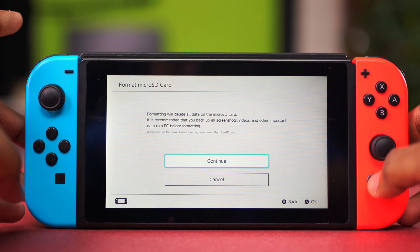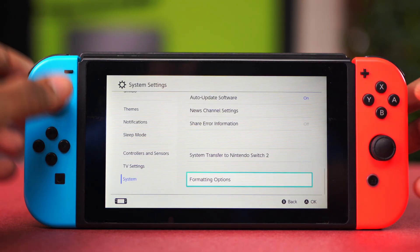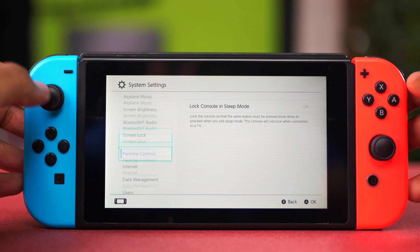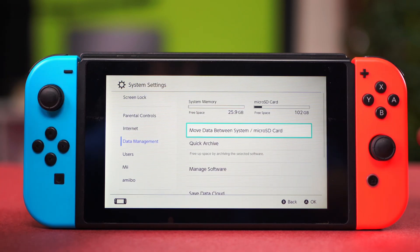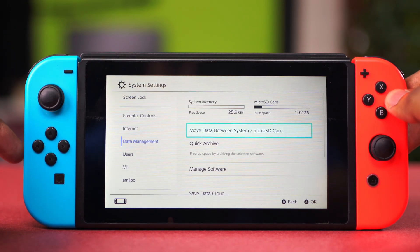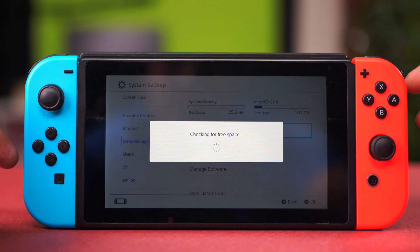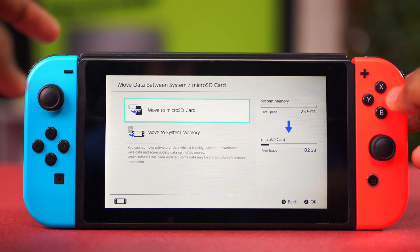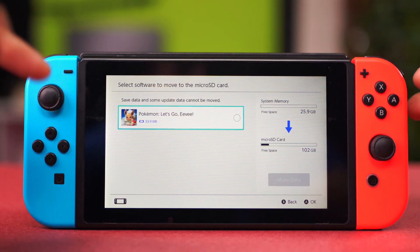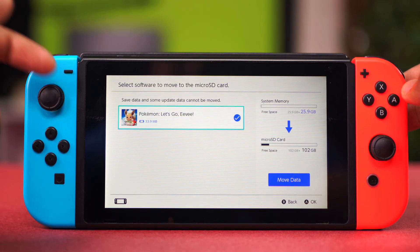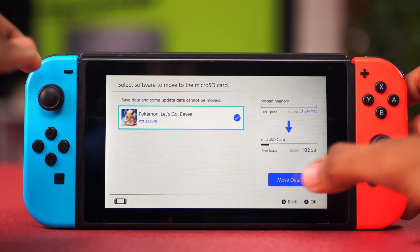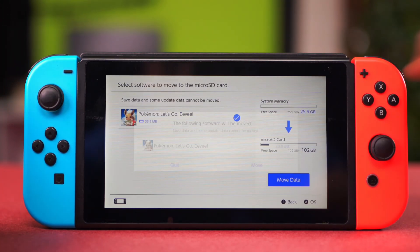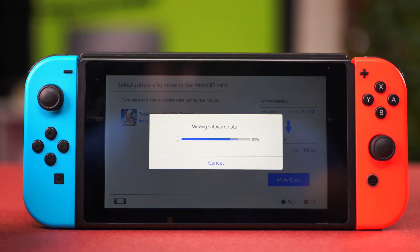After you have formatted your micro SD card and restarted your Nintendo Switch, go back to Data Management and go to Move Data Between System and Micro SD Card. This step only happens after you have formatted the SD card — don't do this before formatting. Go to Move to Micro SD Card, find the game you had trouble with, move it back to your micro SD card by selecting Move Data, choose Move, confirm your choice, and follow the process. After that is done, your problem will be completely gone.